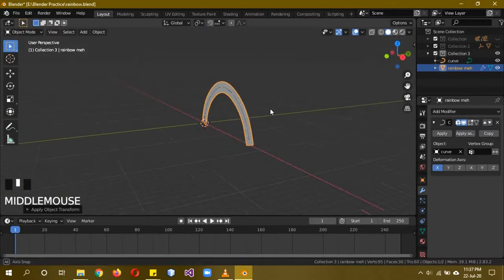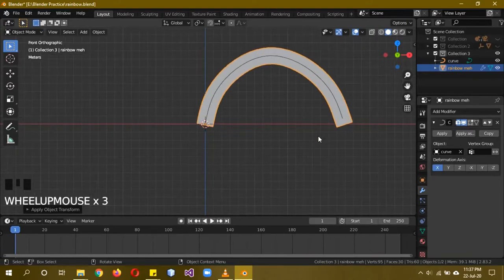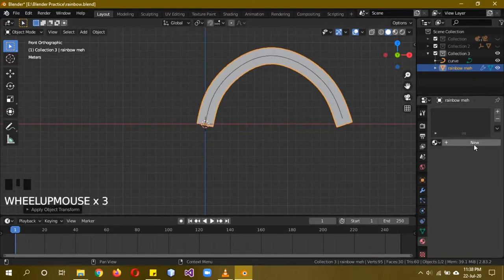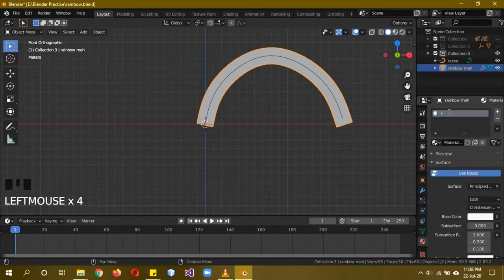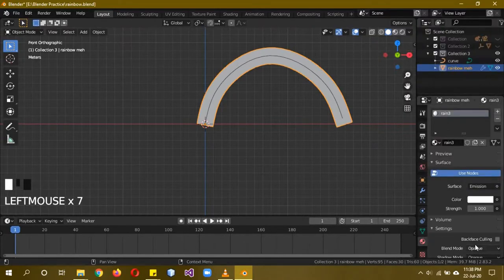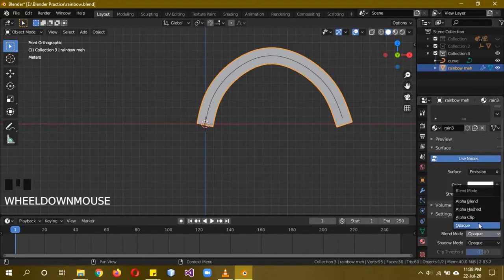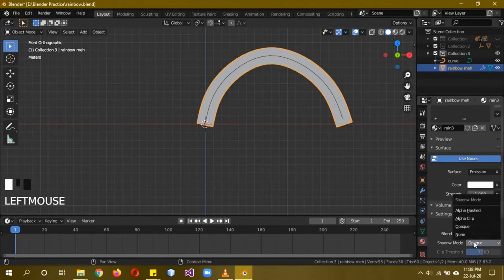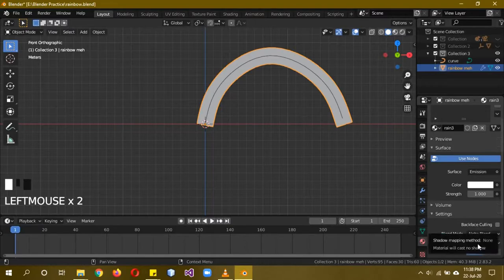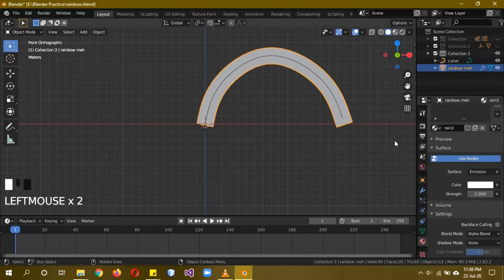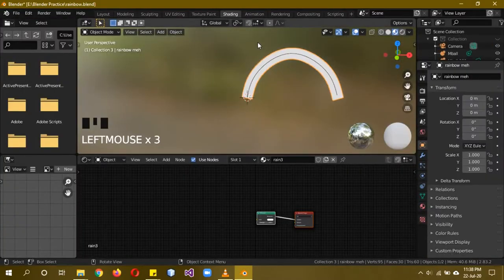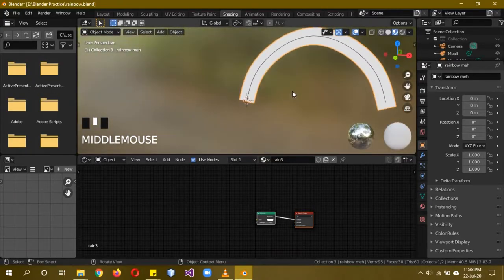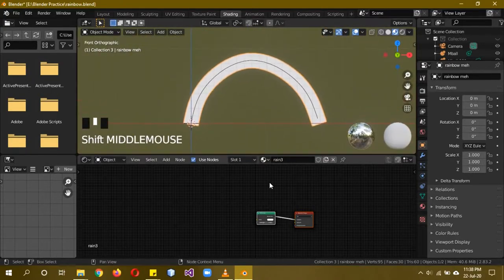Name this object 'rainbow mesh' and press Ctrl+A to apply all transformations — this is an important step, otherwise the material will not work properly. Give it a new material called something like 'rain3'. Set it as an emission material. Set the Blend Mode to Alpha Blend and the Shadow Mode to None, since rainbows don't cast shadows.